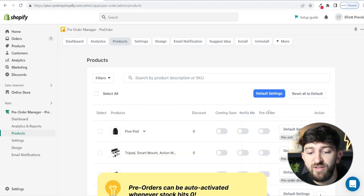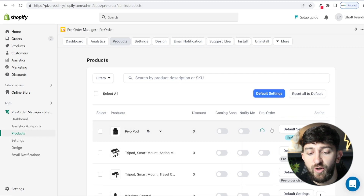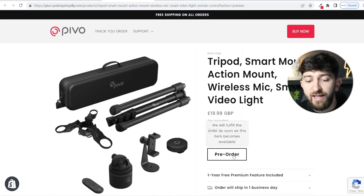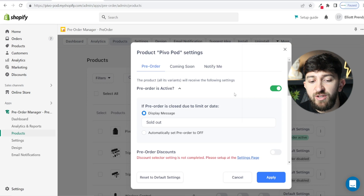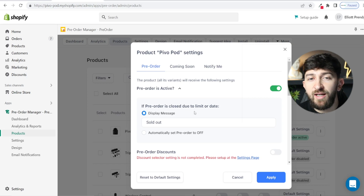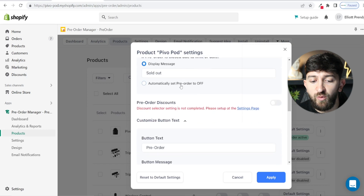The first thing I want to show you is how you can set up a basic pre-order that allows people to simply pre-order and then purchase at checkout. In order to do this, you can just turn this green pre-order on. Once the pre-order is active, it will look like this with the message. You can go and change some of the settings by clicking on default settings. It will say if pre-order is closed due to limit or date — for example, if you're only selling 100 as the maximum pre-orders, then the message once those 100 have been purchased will just say sold out.